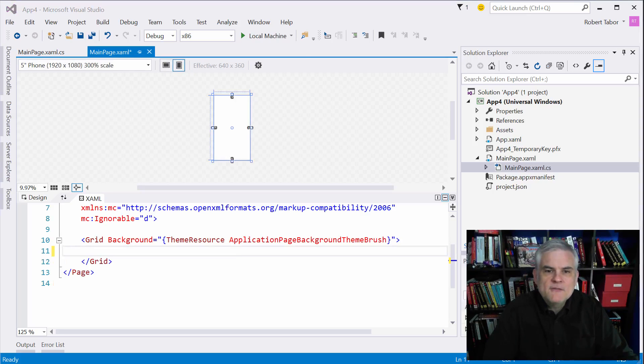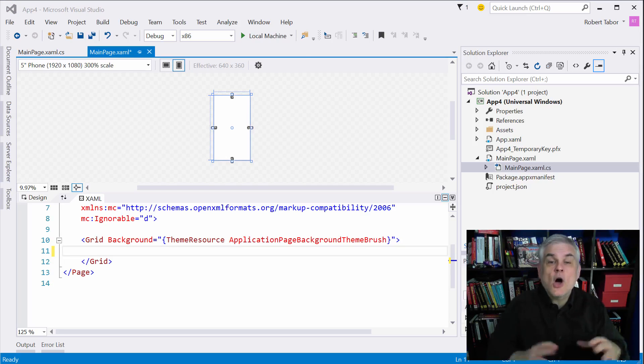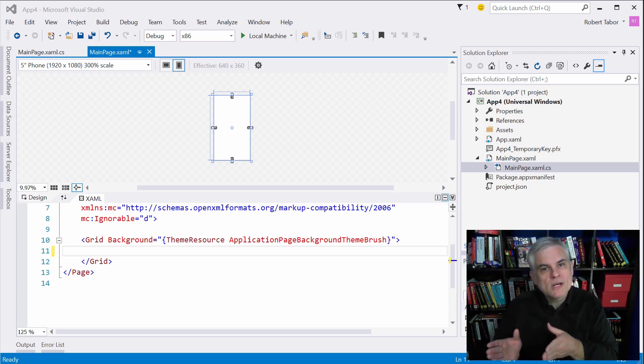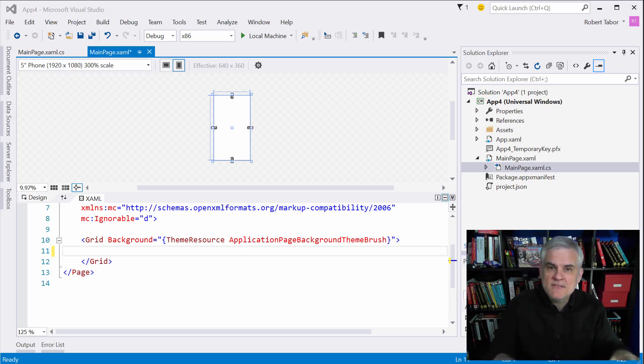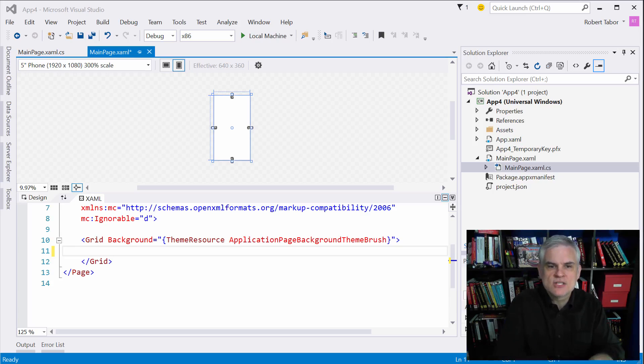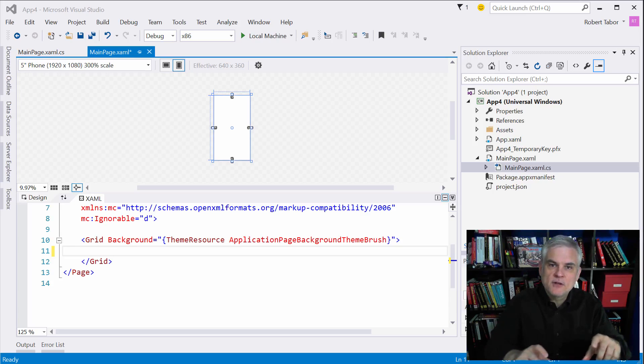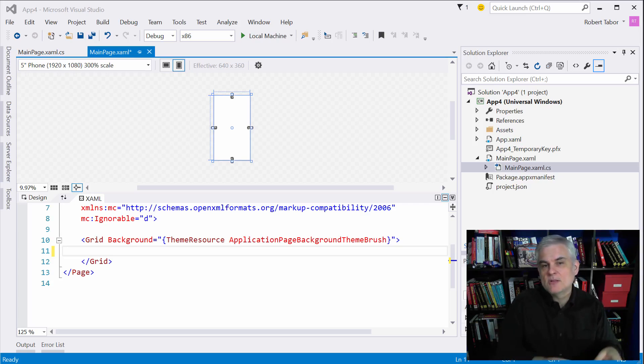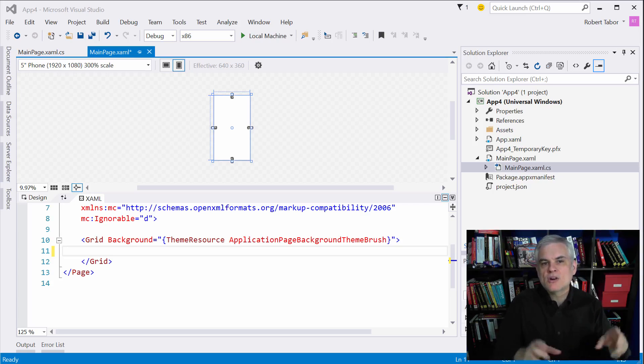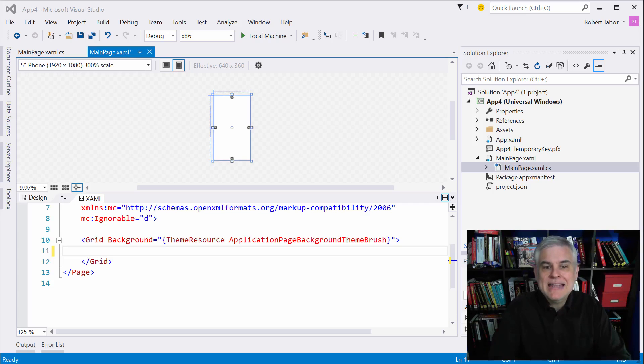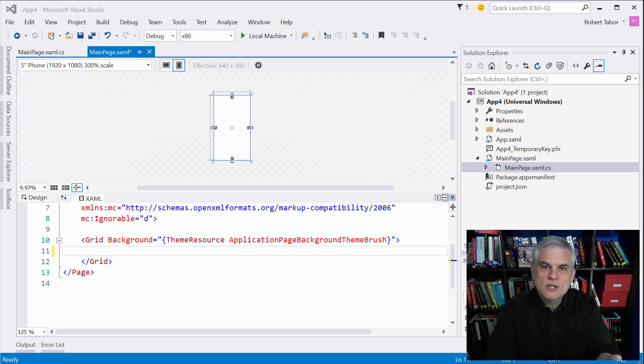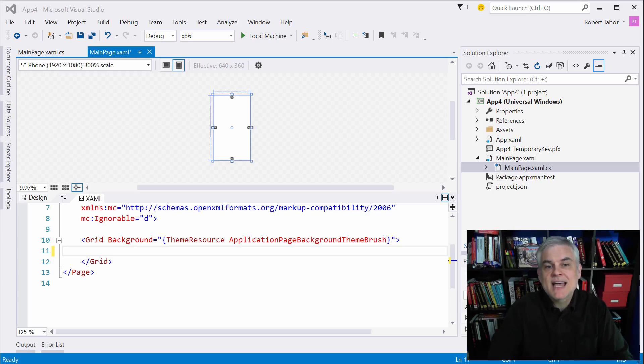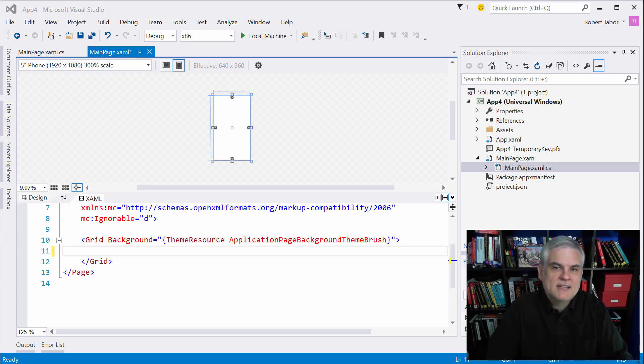However, by default there's always one row definition and one column definition, even if it's not explicitly defined in your XAML. These take up the full vertical and horizontal space available to represent one large cell in the grid. Any items that are placed between that opening and closing grid element are understood to be inside of that single implicitly defined cell.